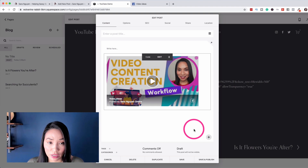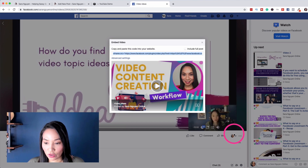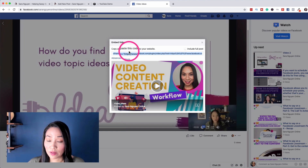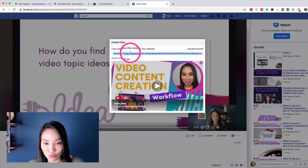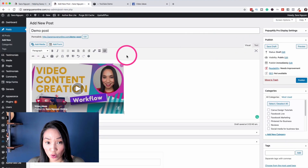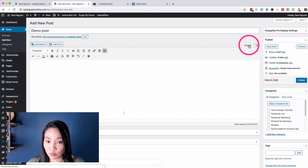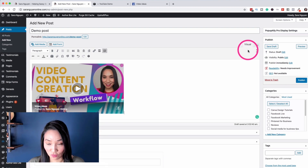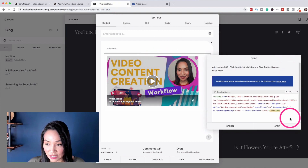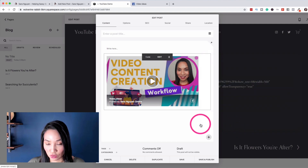Either way, whether you're doing it on Squarespace or WordPress, the process is essentially the same. You go to the three dots, select Embed, and copy and paste the code as Facebook directs, directly into the blog post. For WordPress it's in the Text section and then you'll see it when you switch back to Visual mode. For Squarespace, select the Code widget and paste the HTML code into that widget.